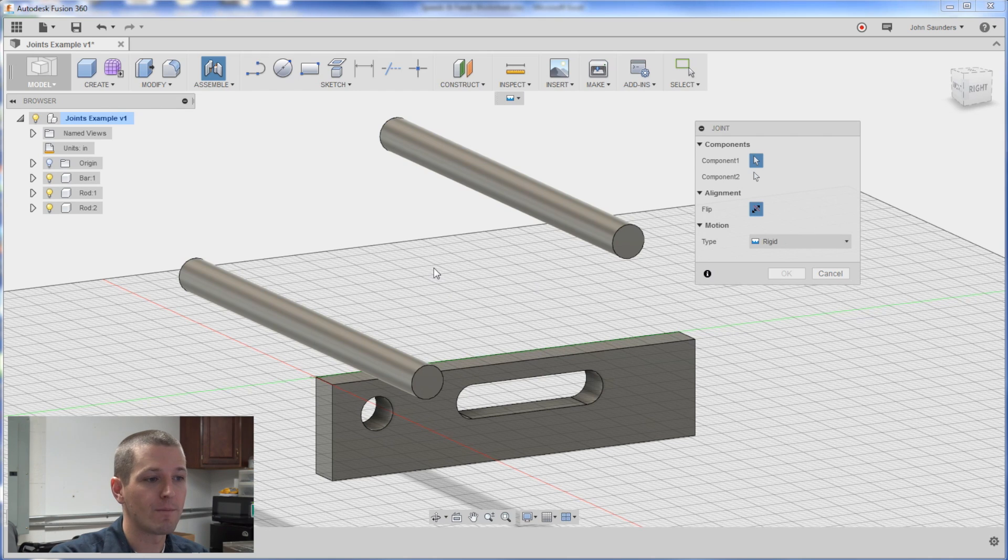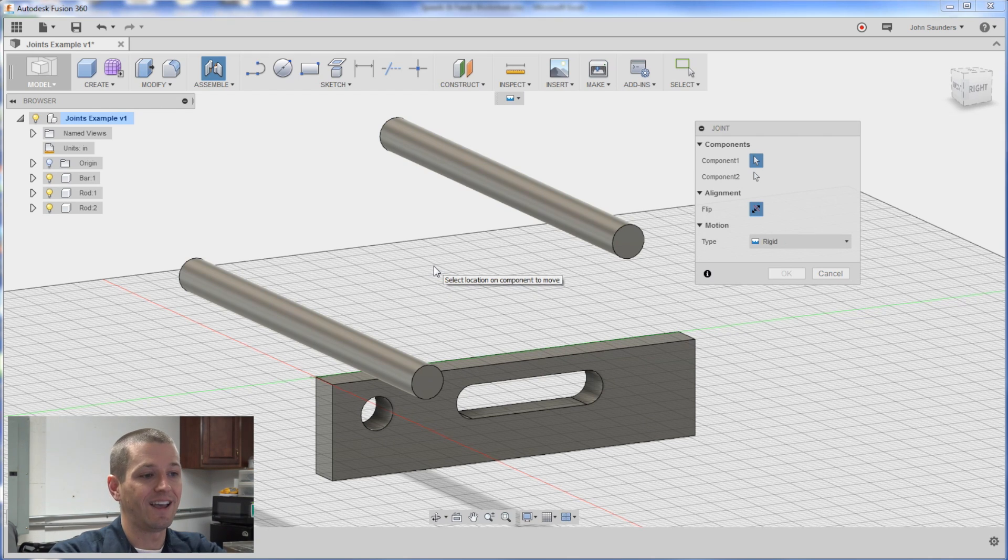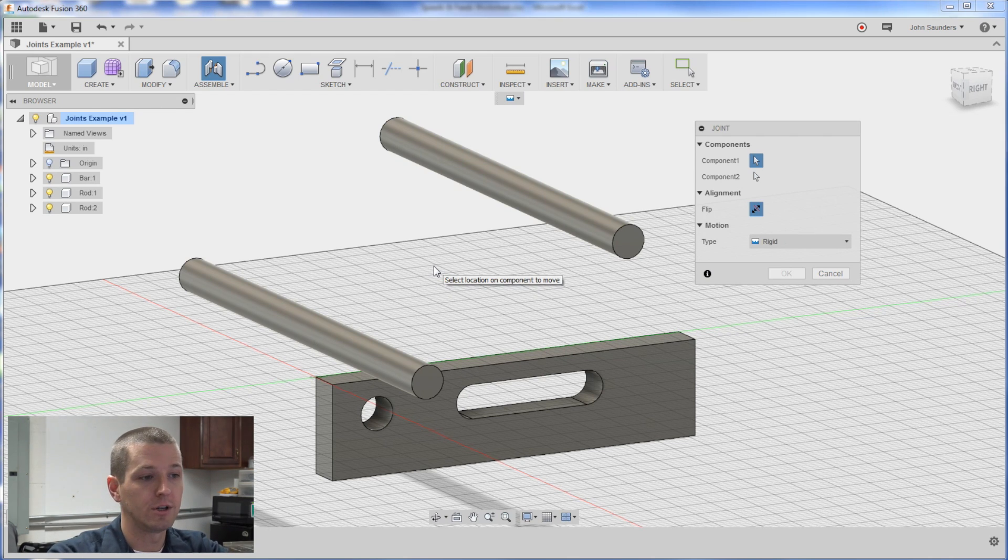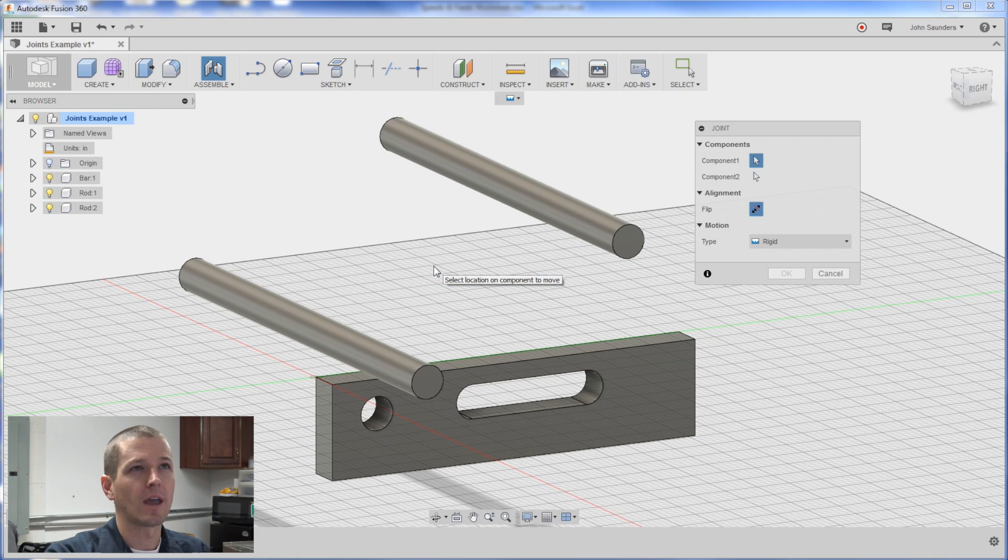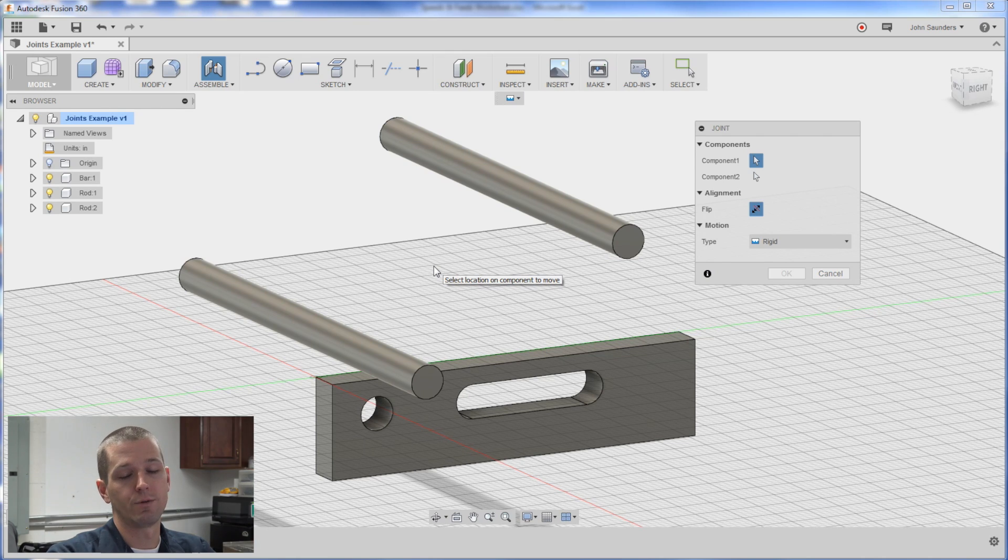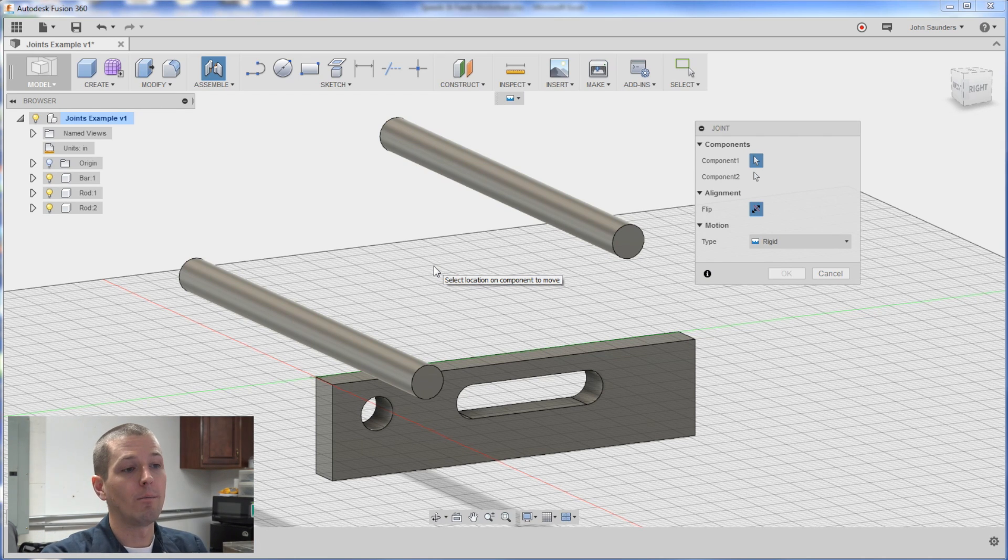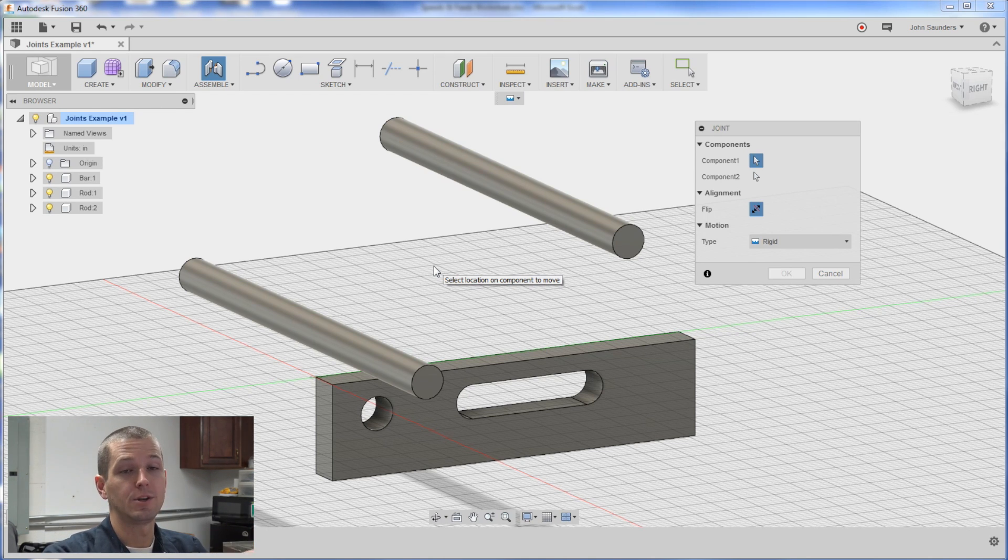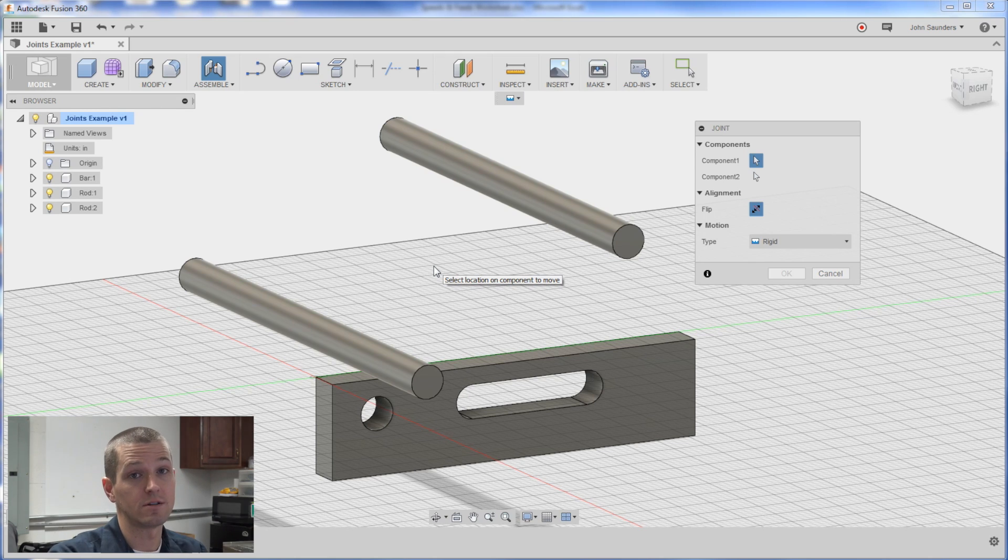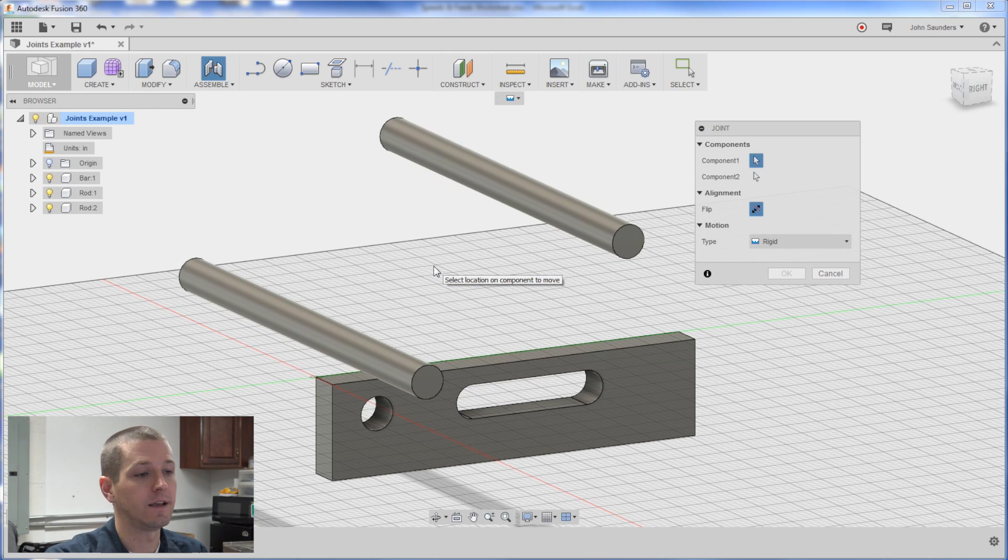If you let the mouse hover it's going to select, it's going to tell you some information. So select location on component to move. And I'm trying to stop comparing Fusion 360 to other CAD software like SolidWorks. But this is one of the big differences. When you're building joints you're not just picking two things. You're adding sort of that third layer in here which is powerful and can save you steps.